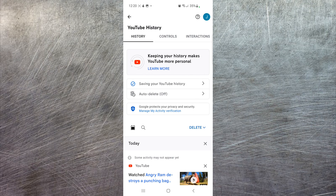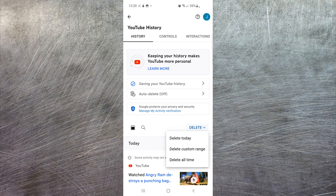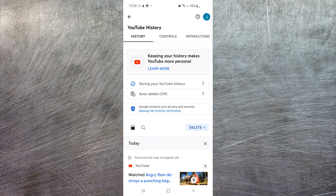You'll have an option to delete, as you can see here, with a little drop-down menu. If you select that, you can delete only today, a custom range, or delete all time.